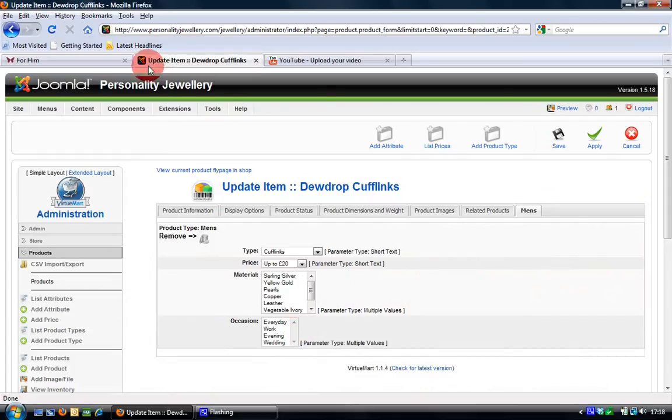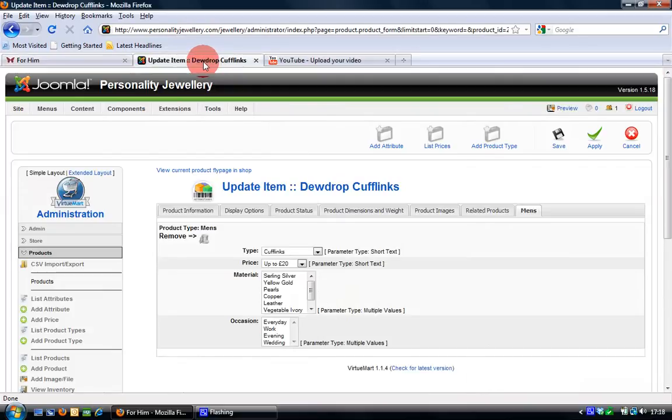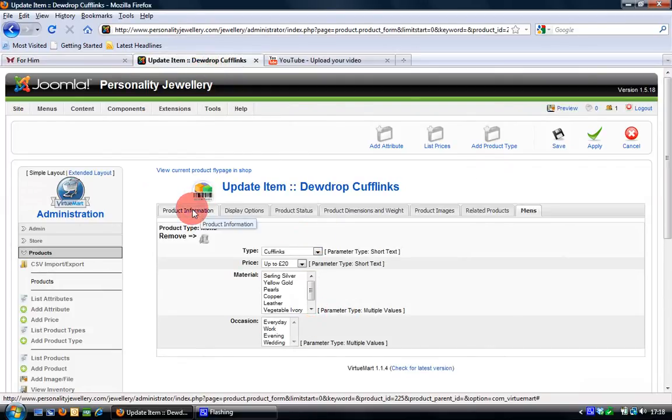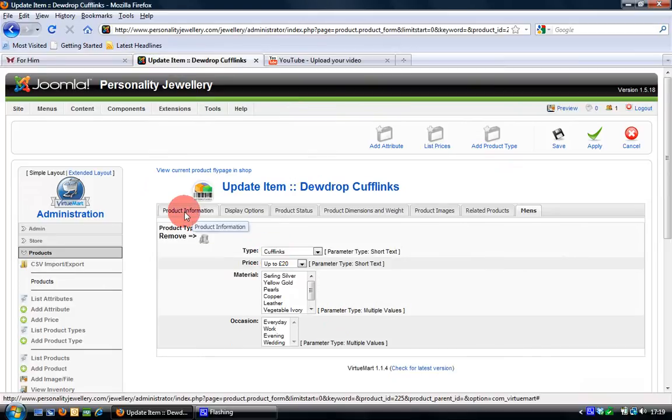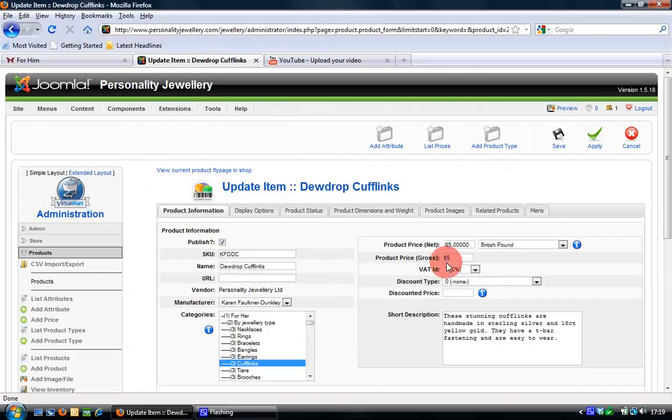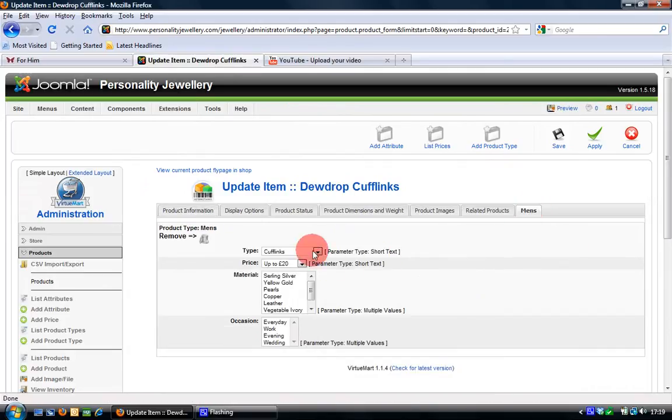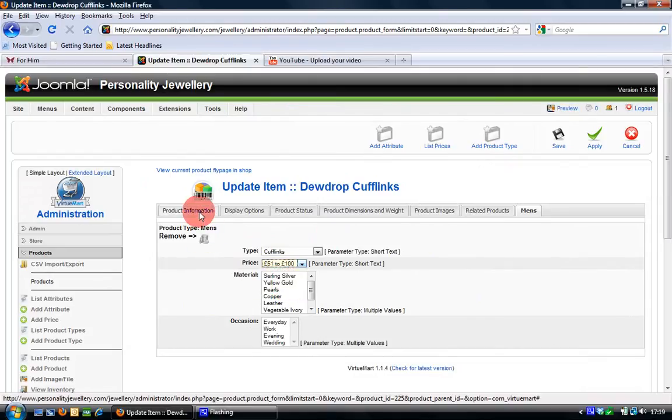These are the same ones that appear in the filter type, price, material, occasion. And what I need to do is for each particular product I need to fill this in. So you can see that this is a dewdrop cufflinks, so obviously it's a cufflink at £65. So cufflinks already selected, it's in the price range £51 to £100 so I'll fill that in.